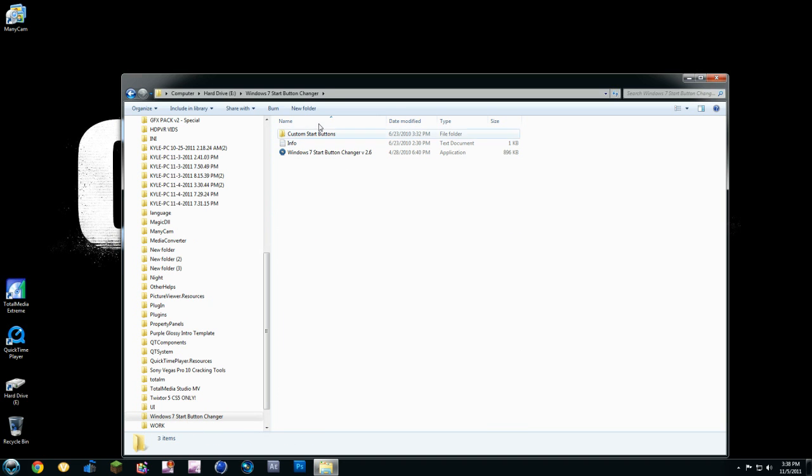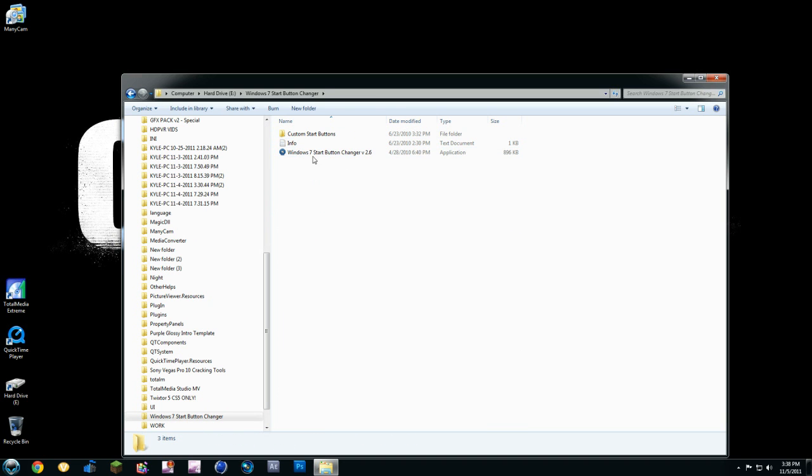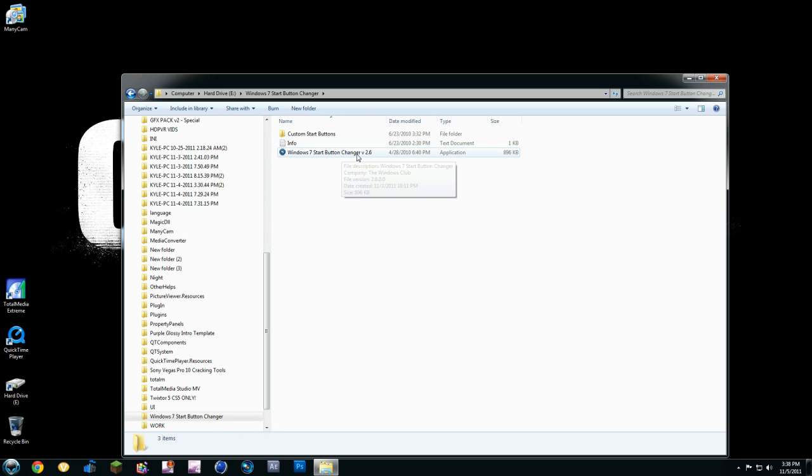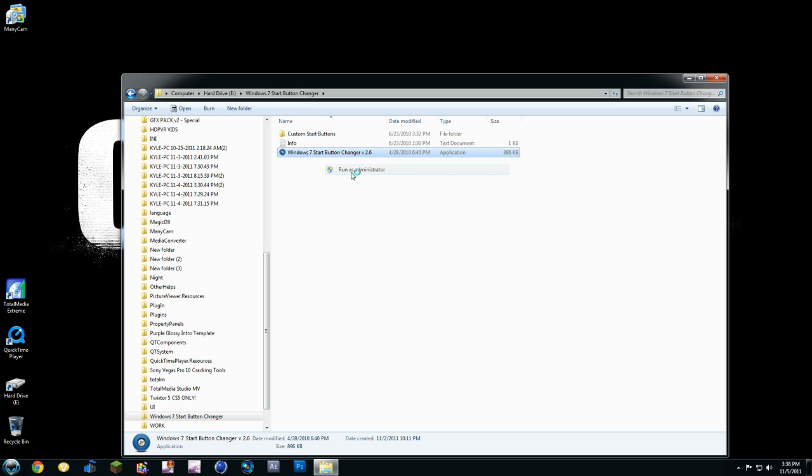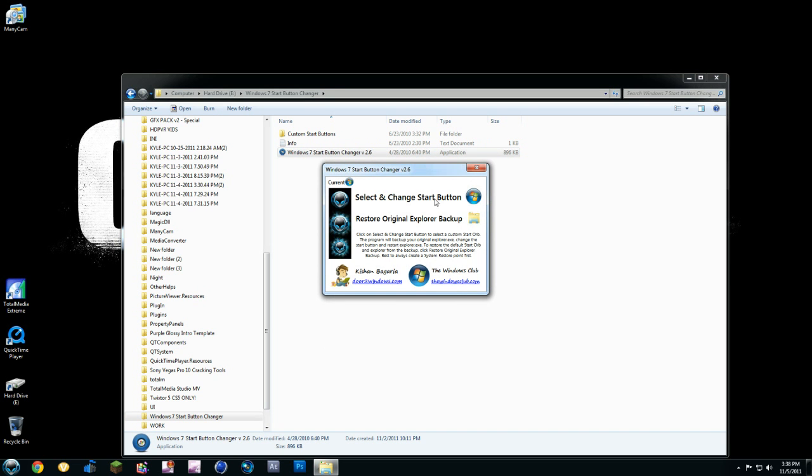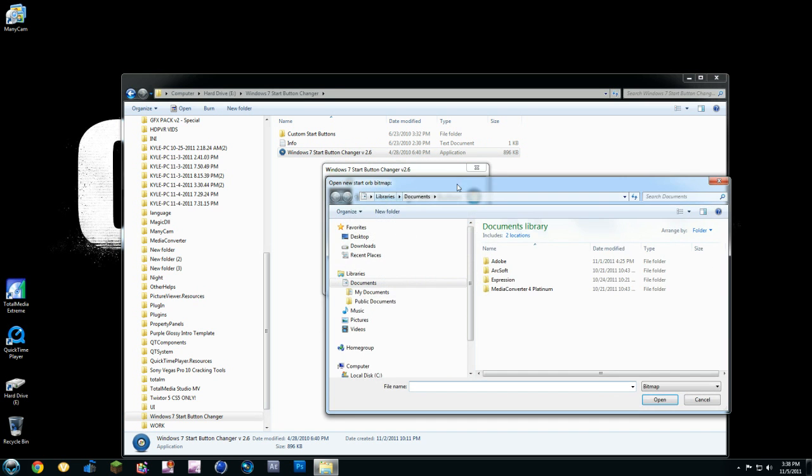You're going to click on it. You're going to have these three things. It's going to say Custom Start Buttons, Info, and Windows Start Button Changer v2.6. You're going to right-click on it and hit Run as Administrator. If you don't run as Administrator, it won't work. So Run as Administrator, hit OK, and hit Select and Change Start Button.